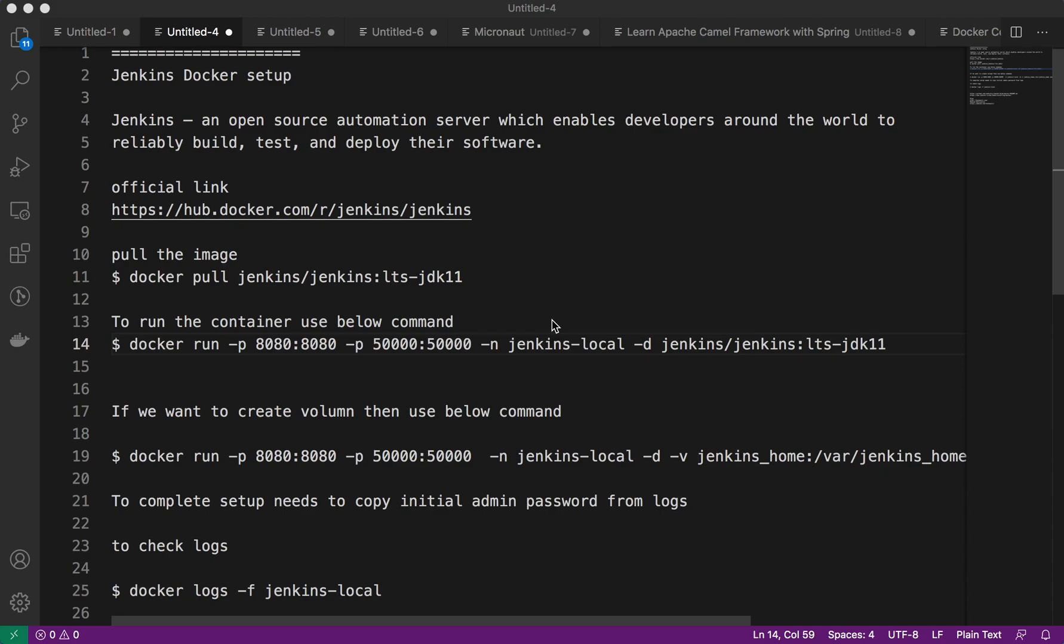Hi friends, welcome back to TechVasti. In this video today we will discuss how to set up Jenkins, which is an open source automation server that enables developers around the world to reliably build, test, and deploy their software. Basically it provides the CI/CD tool suite that will help you configure different tools you can use in your development and deployment to your specific environment.